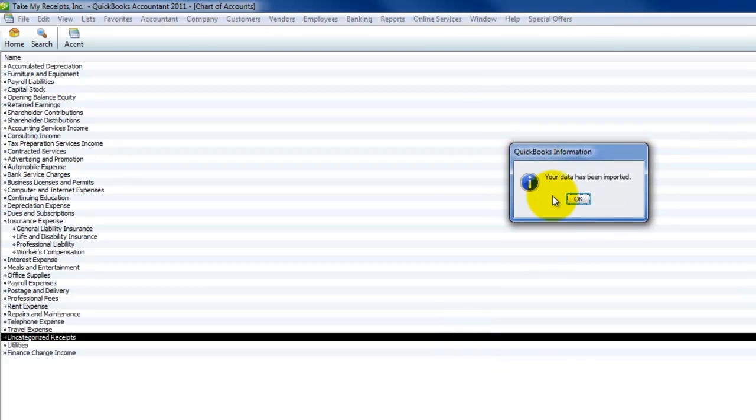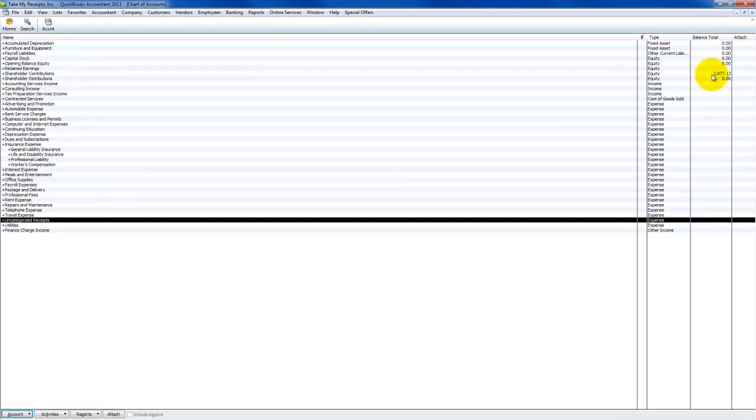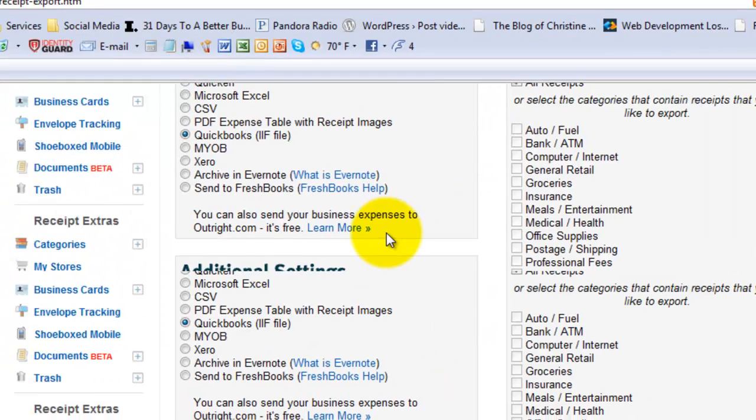Now let's go over to QuickBooks. I can go to File, Utilities, Import, IIF Files, and I can paste my file path right in here. So I don't have to go browsing around. It's much easier. I select the file, click Open. Let's see how it does.